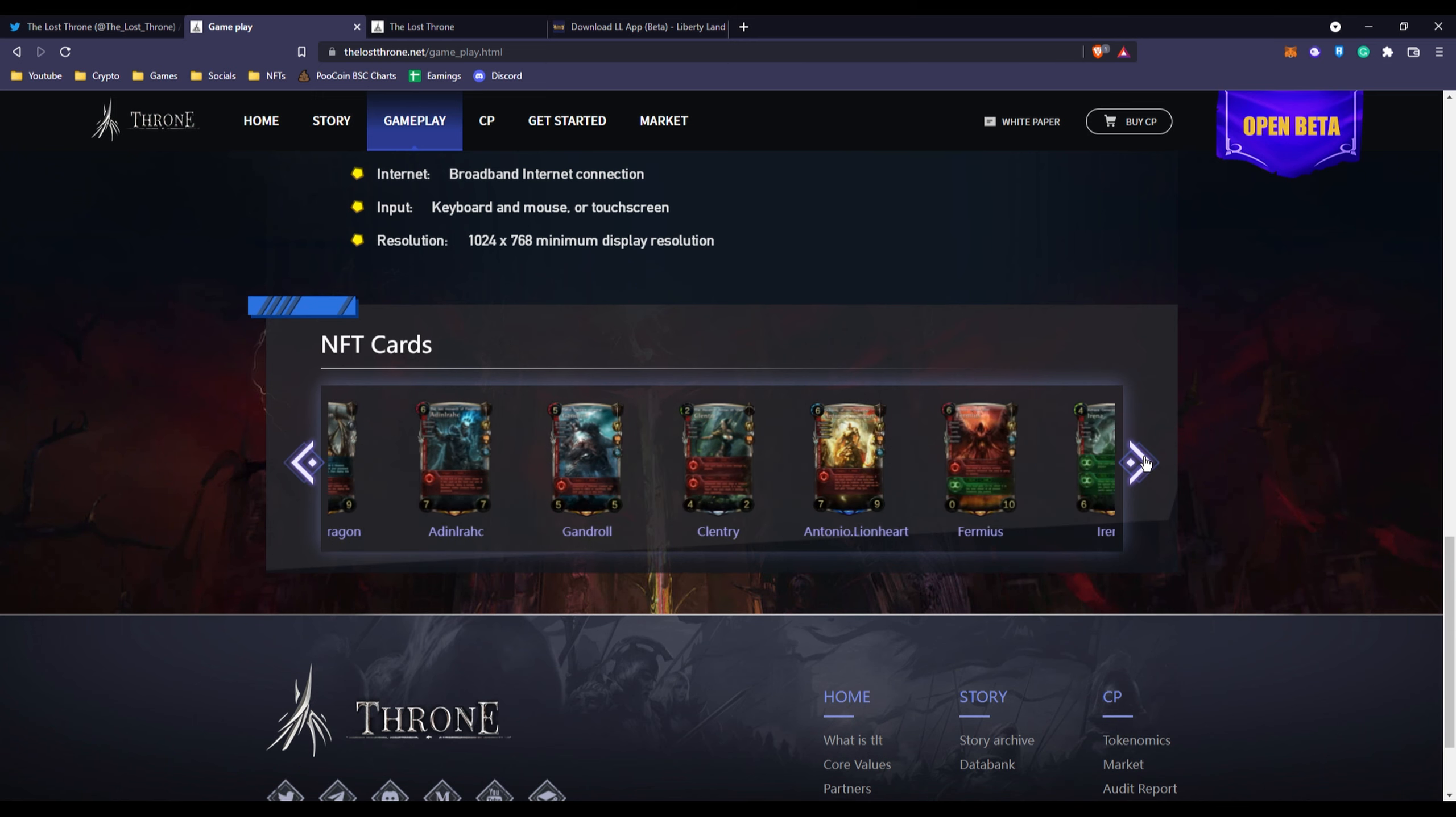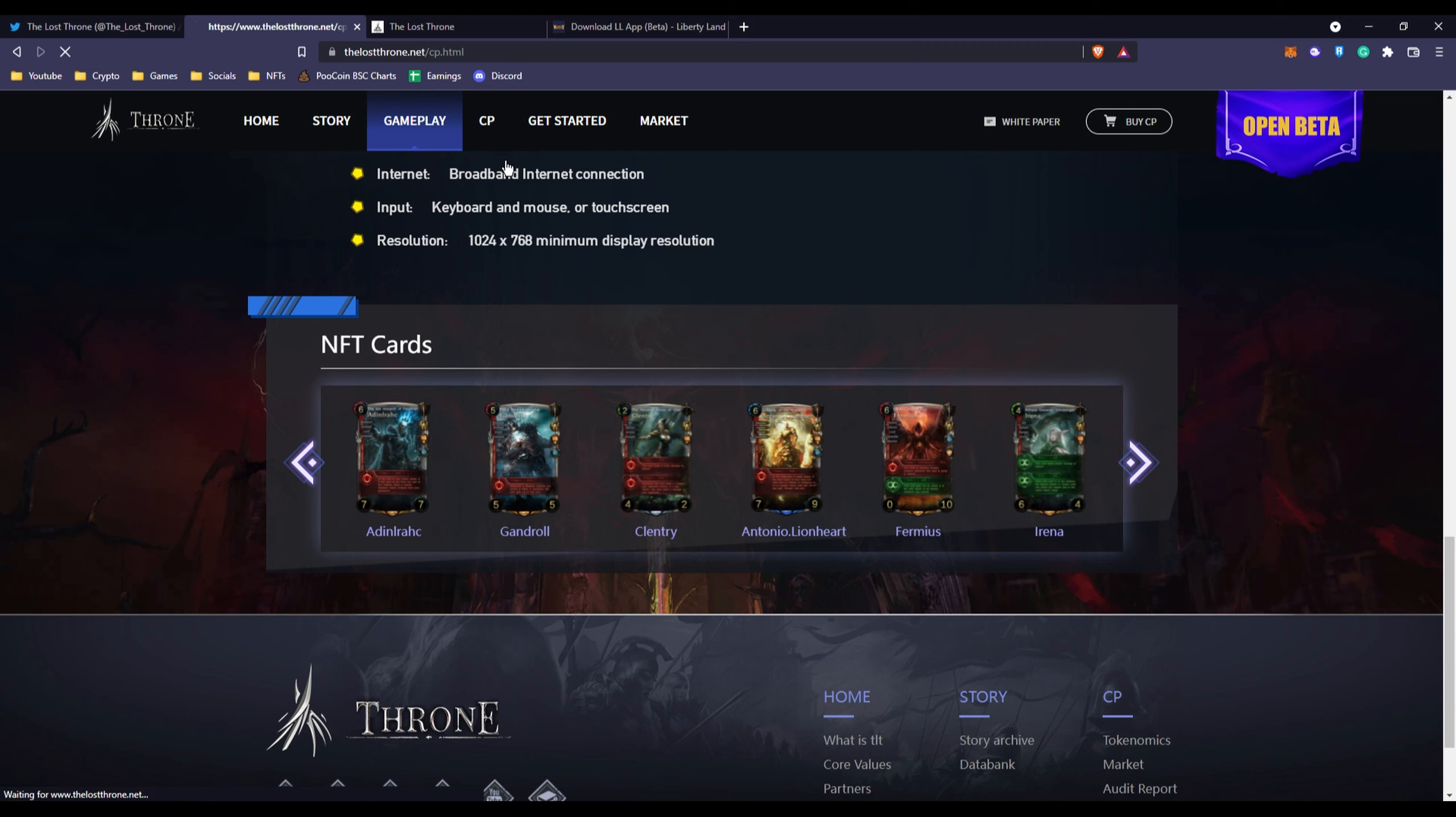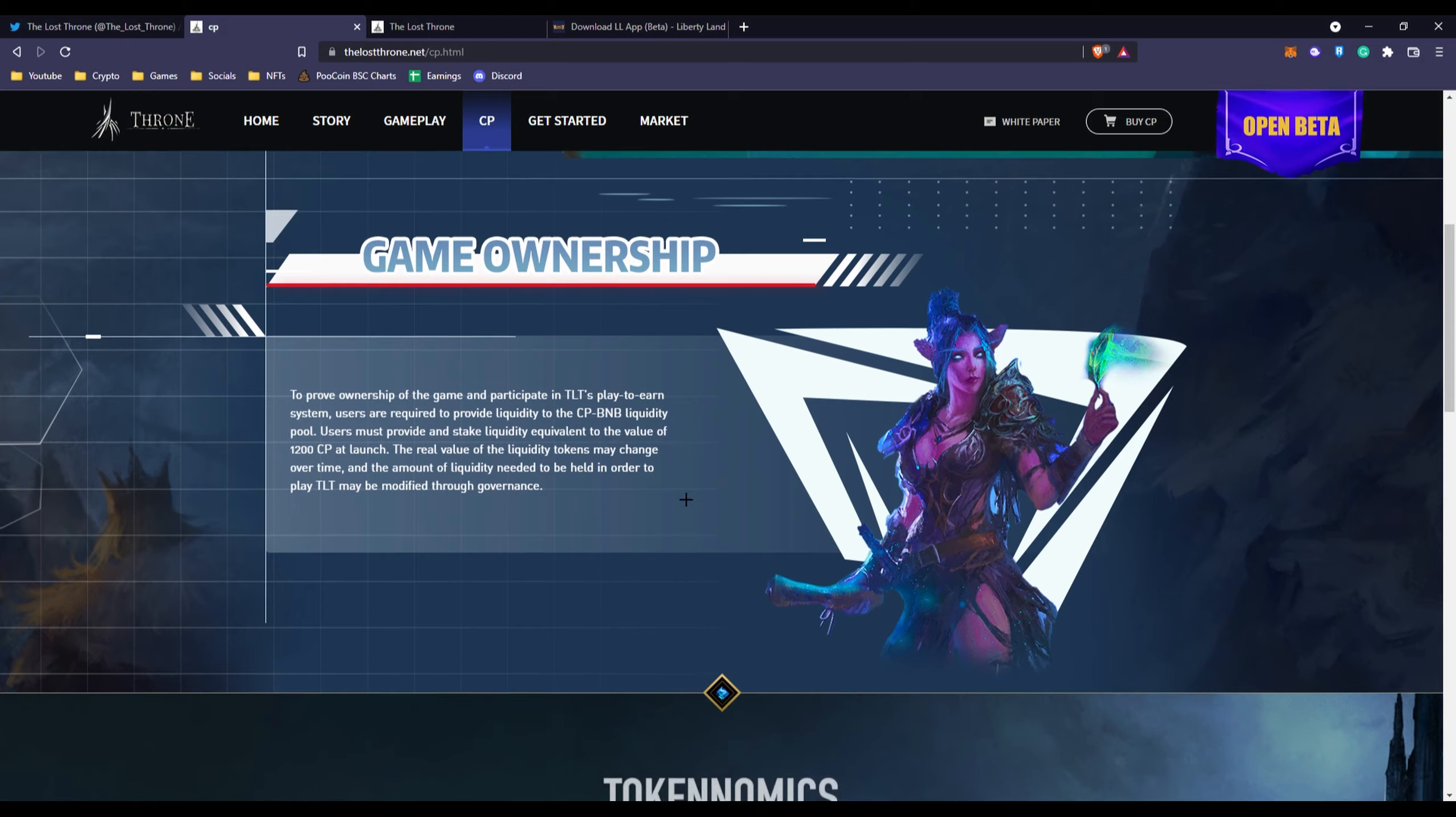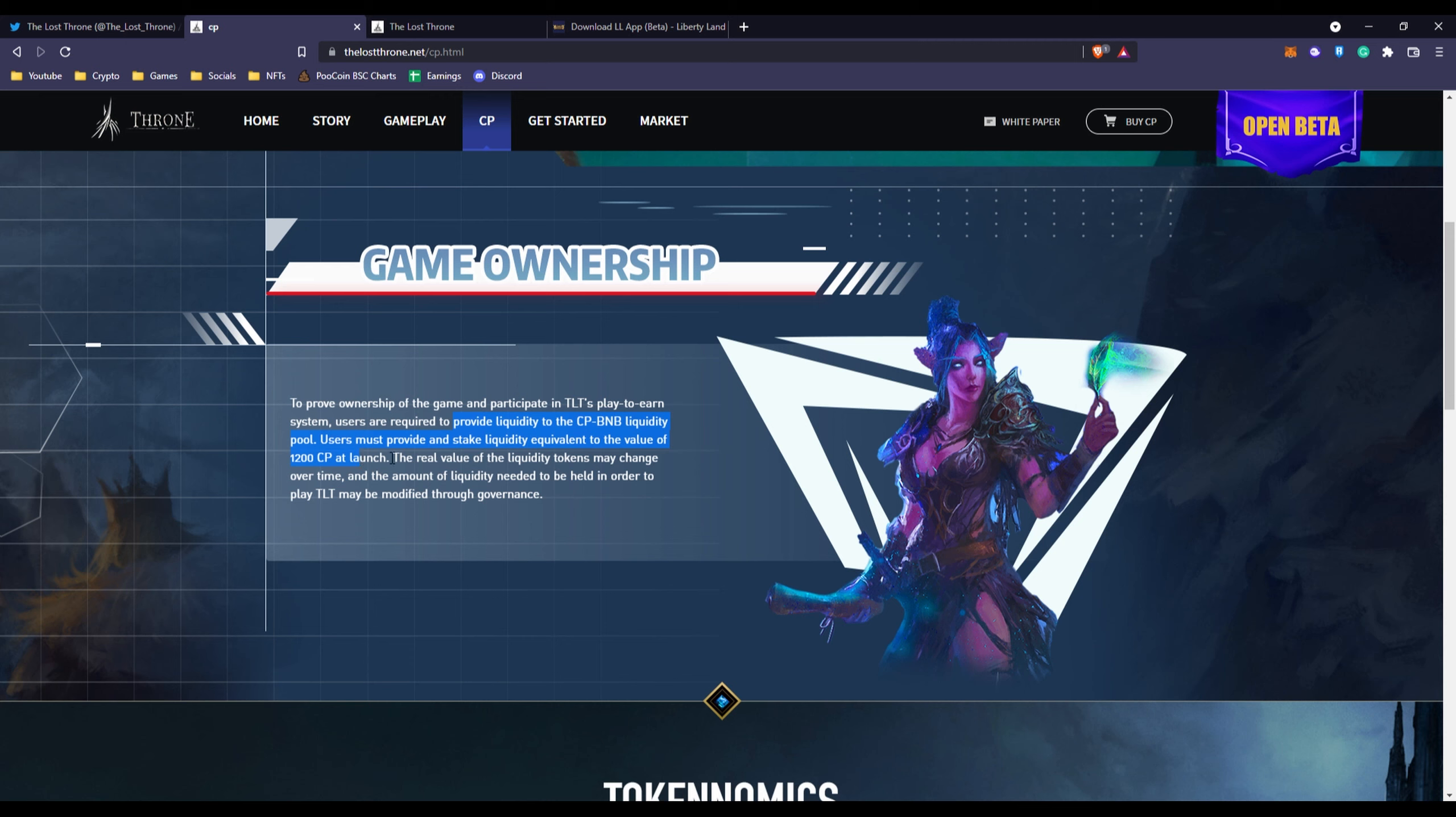You have the NFT cards with cool statistics and everything linked to them. You have their Crystal Power token. Crystal Power is the equity and governance token of TLT ecosystem and the only ownership proof of the game. To prove ownership of the game, participate in TLT's player earned system, users are required to provide liquidity to Crystal Power and BNB liquidity pool. Users must provide and stake liquidity equivalent to the value of 1,200 Crystal Power at launch.